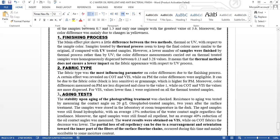Fabric type was the most influencing parameter on color differences due to the finishing process. The standard effect was revealed on COT and VIS, while for PM the color differences were negligible. It can be due to the fabric's color or grammage, which is higher for PM. Moreover, the color differences measured on PM are dispersed and close to the value of one, while for COT and VIS the values are more dispersed. For VIS, values lower than one were registered on the thermal-treated samples.